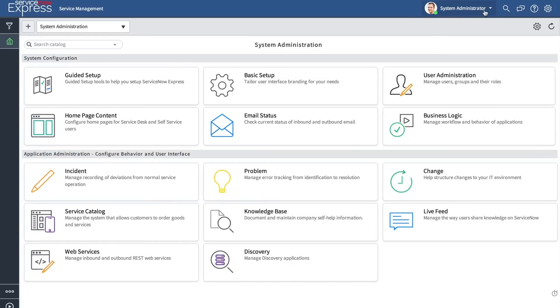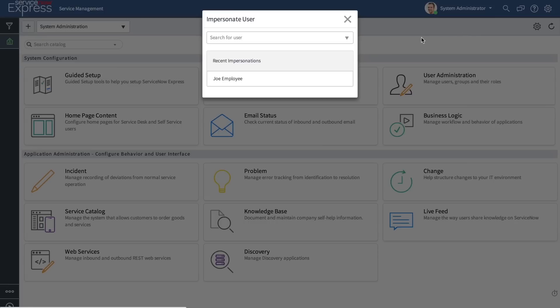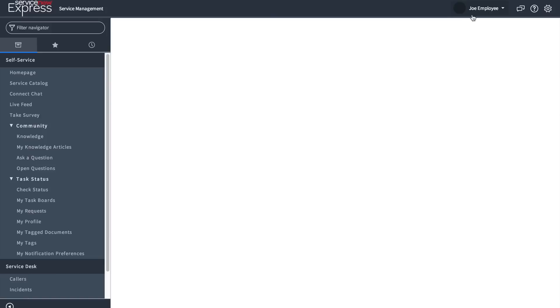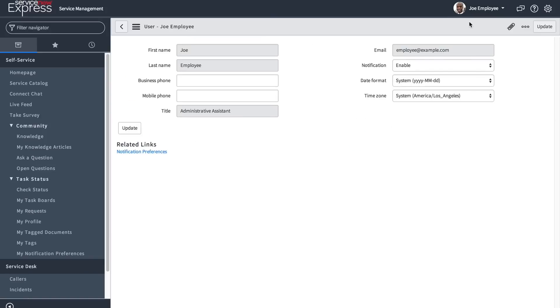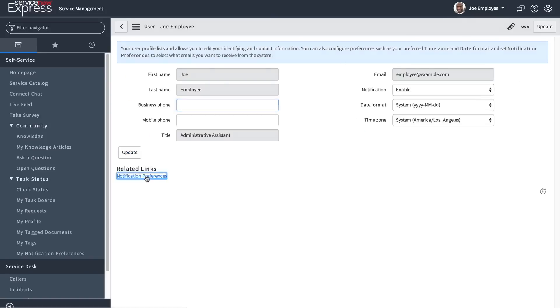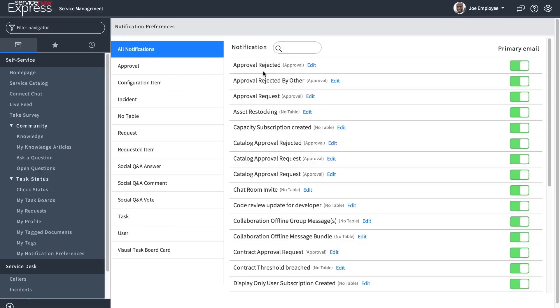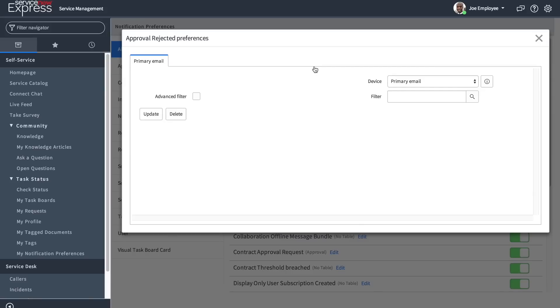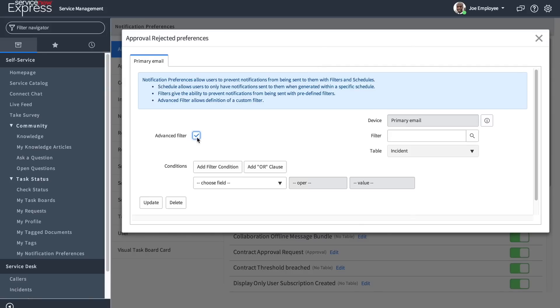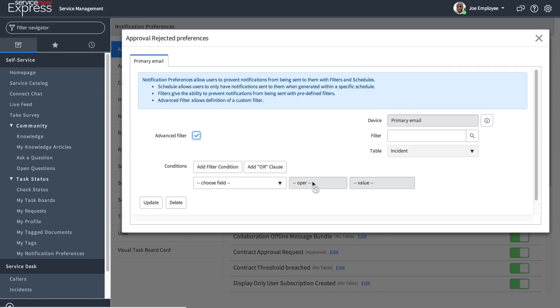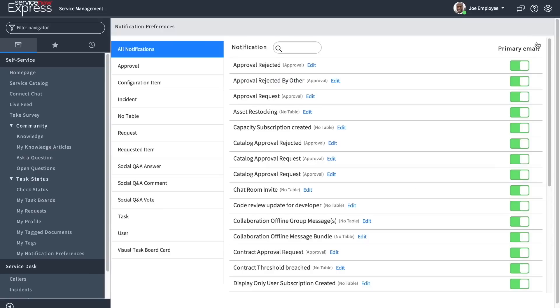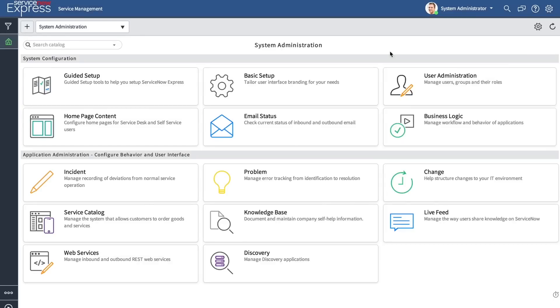When a user goes in to view their notification preferences by clicking onto their icon and selecting profile, they'll be able to see by table all the different notifications that have been sent to them and that they will be receiving. They have the option to unsubscribe by toggling off the option entirely or they can go ahead and set a filter by pressing edit and adding an advanced filter so only based off a certain condition set will they receive that notification. Keep in mind that in your notification list view, you can add the mandatory field. If that is set to true, users will not be able to unsubscribe.